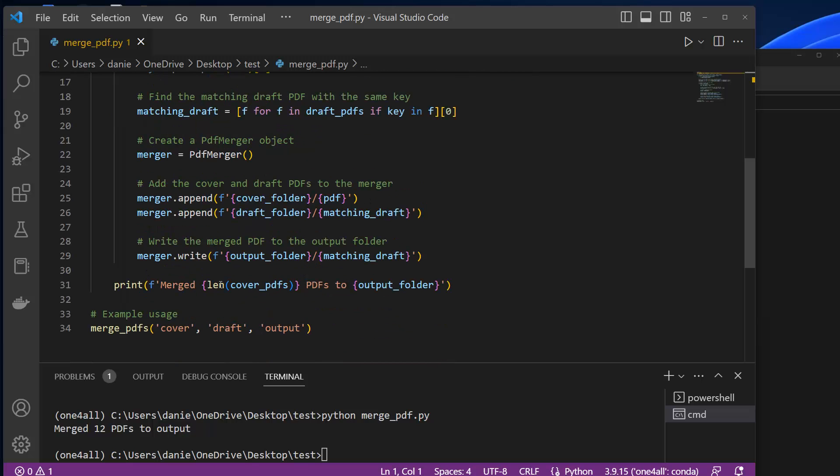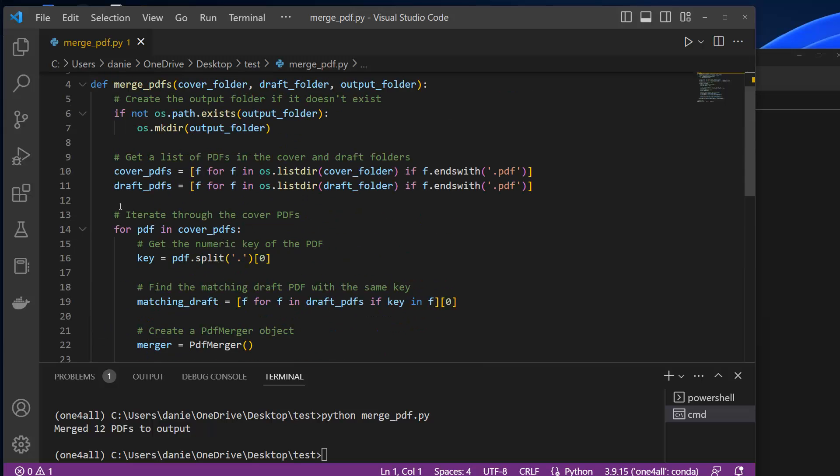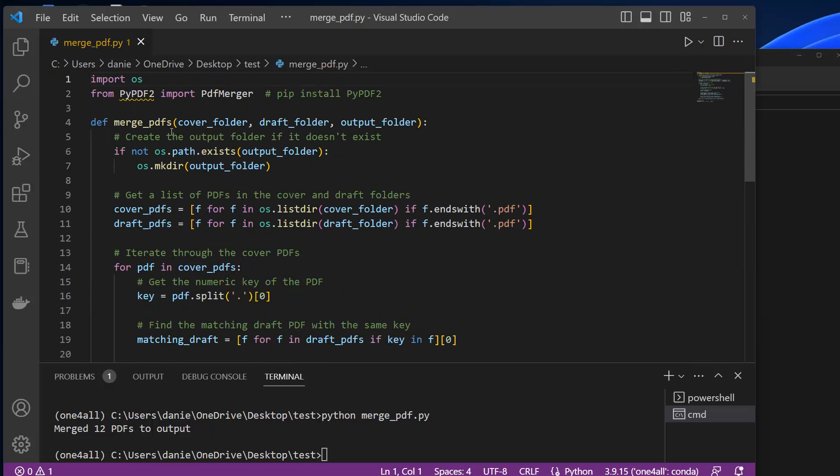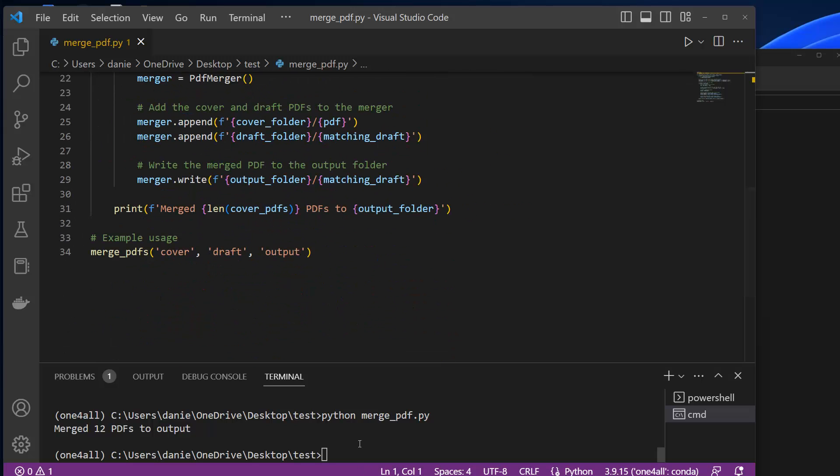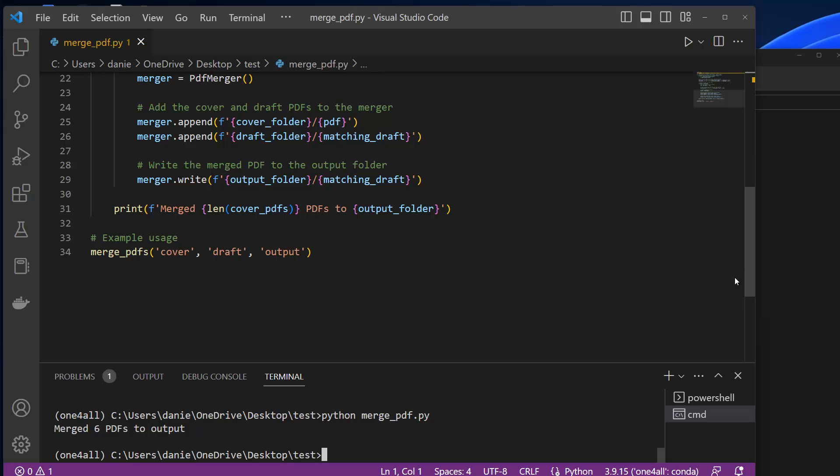And then we print here the end of the result and then simply call the function here, which we defined up there. So if we do that and you open a terminal, I already did this here with the command line. And if I now call with Python module the merge.py, merge.pdf.py file and run this, then you see that now six PDFs are merged in the output folder.